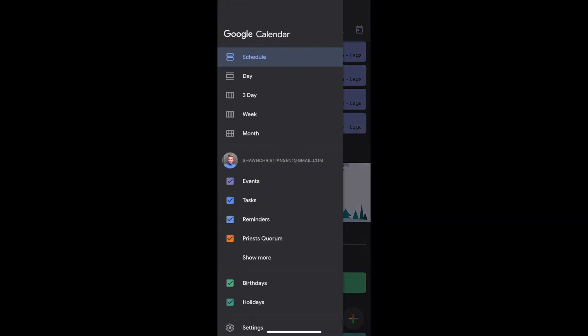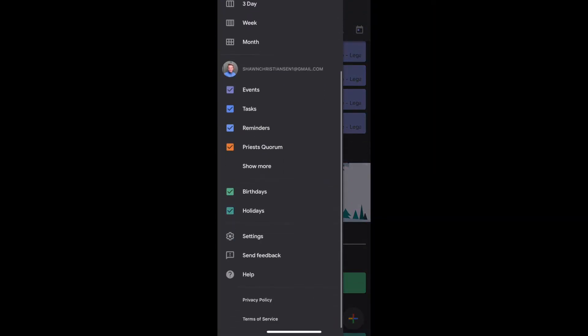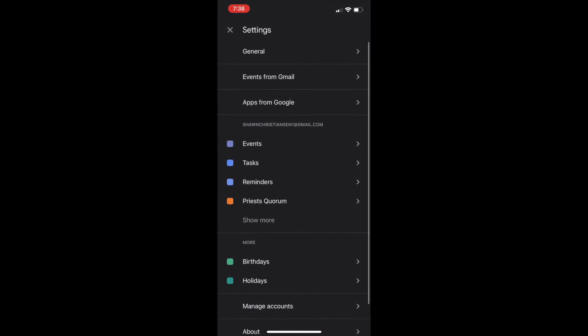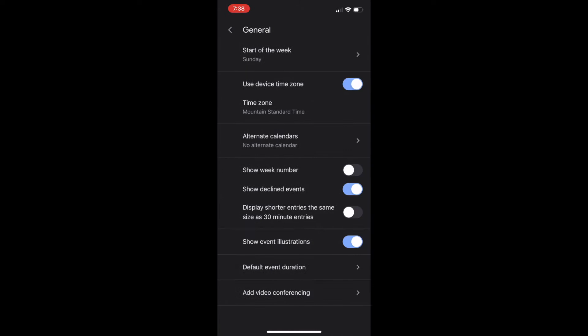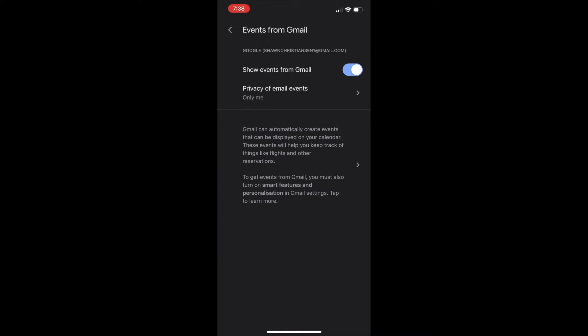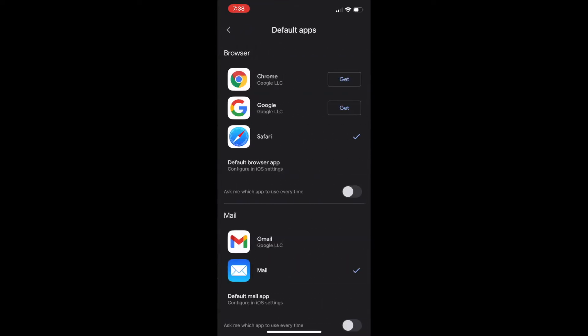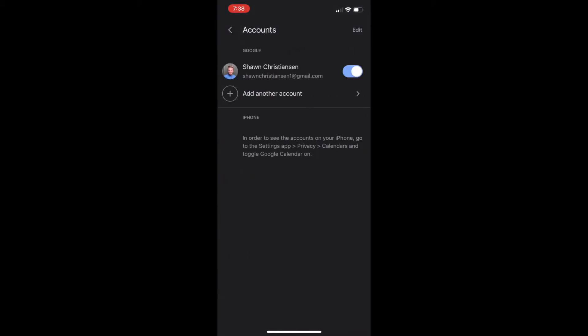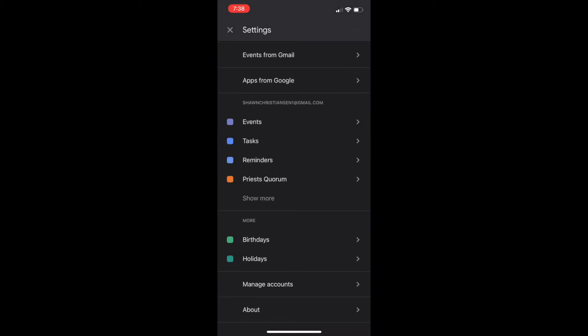Today, I'm going to show you how to subscribe to a calendar on your Android. There's kind of a secret trick to subscribing to a calendar on Google Calendar. As you can see, there's no place on the app that lets you put in a URL to subscribe to a calendar. So there's a trick that you have to do in order to get the calendar to show up on the Google Calendar app on your phone.